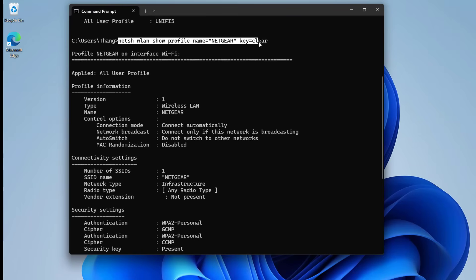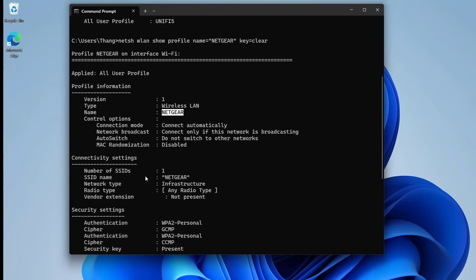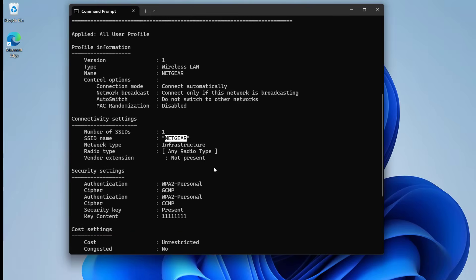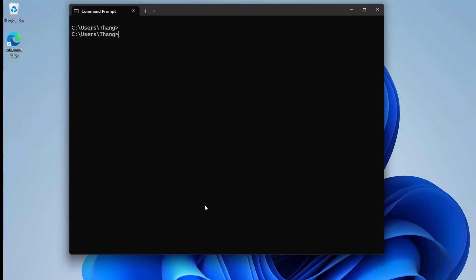This is the command I use to know the password of the wireless network called Netgear. The SSID name is Netgear. Under key content, you can see 8 digits. This is the password of the wireless network called Netgear.